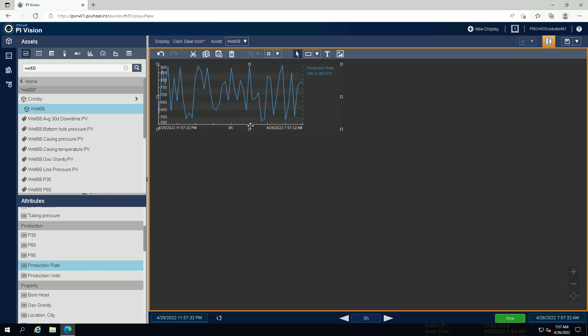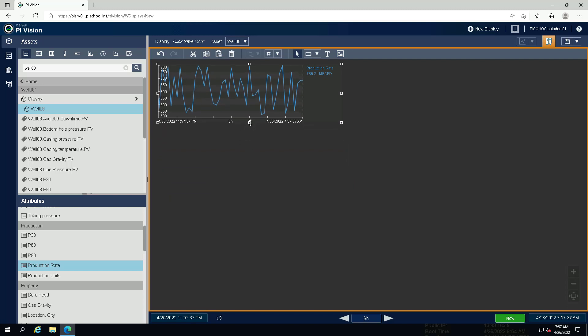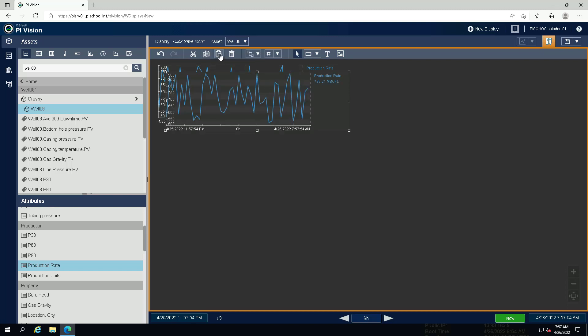Reduce the height of the trend a bit, so that three trends can fit on the display in a row. Drag production rate on the display two more times to create additional trends, or copy and paste the first trend.